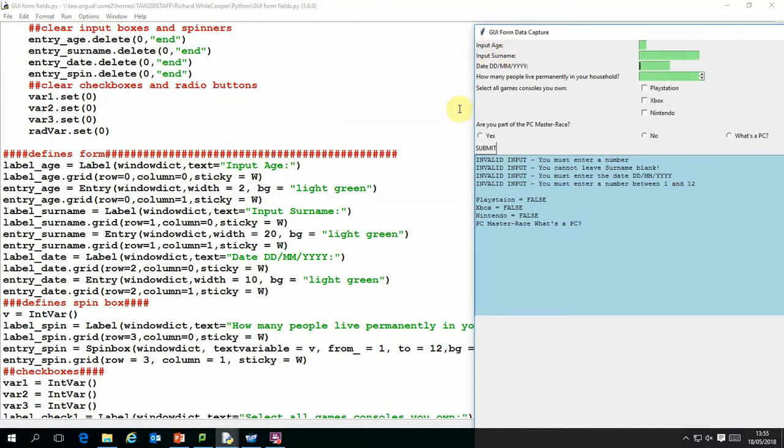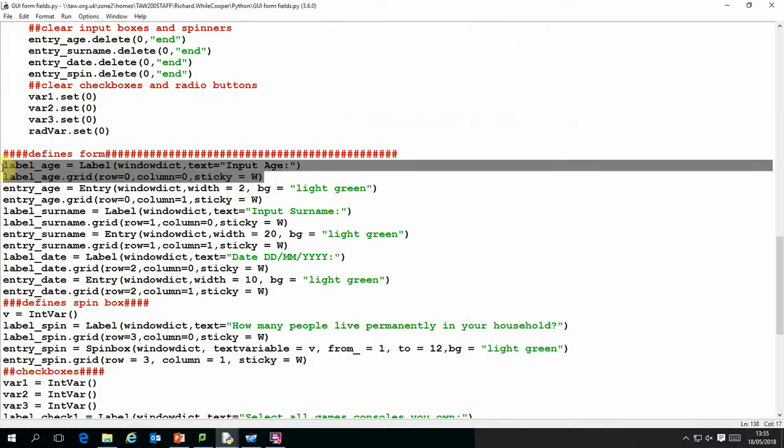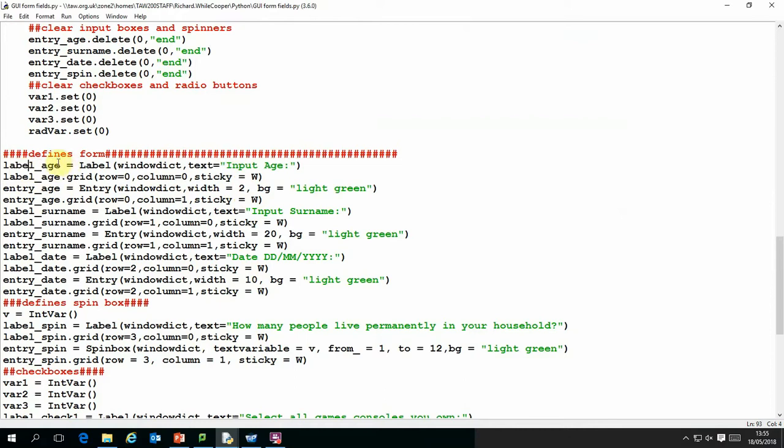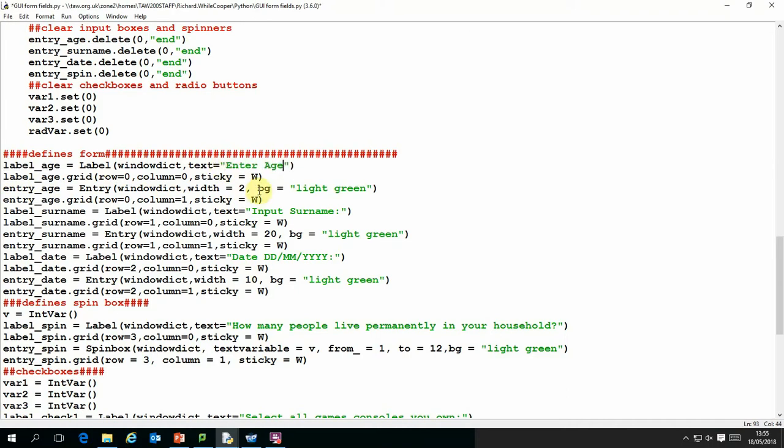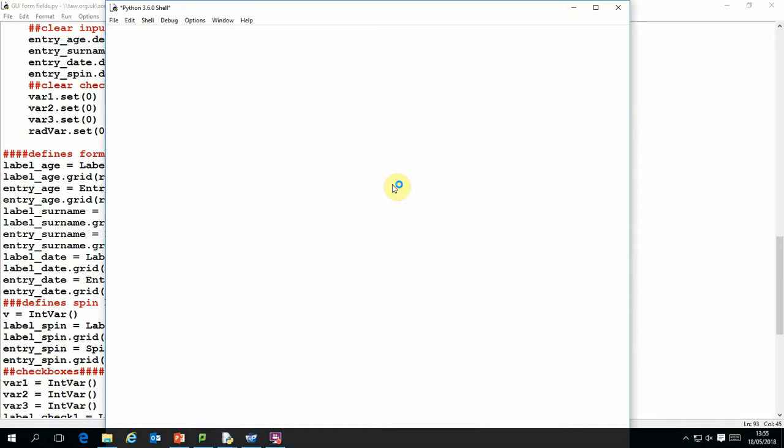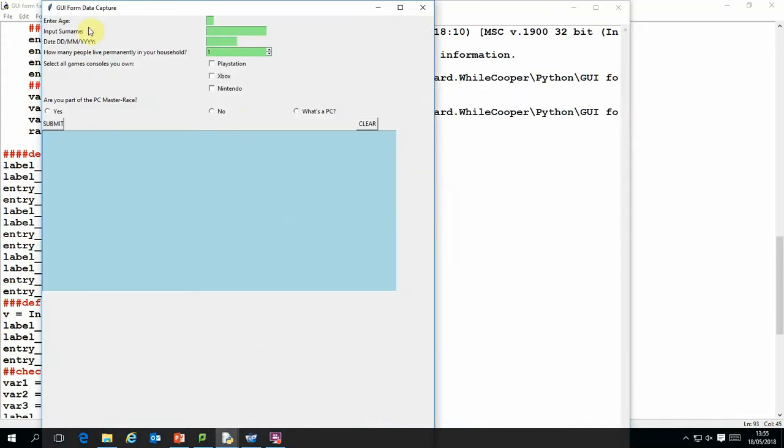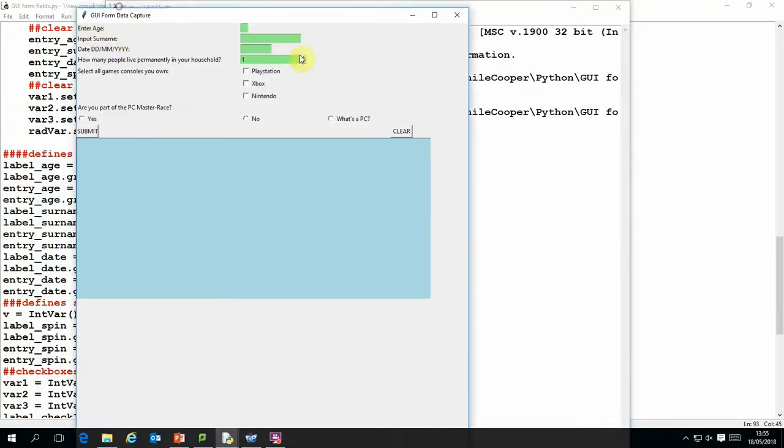So if we look at this part here, this is the label 'input age' and these two lines of code define that. So we set up a variable to store the information and we call that a label and we just say what the text is. So I can change that to 'enter age' and you can see that when I run the program, it changes the label to enter age.